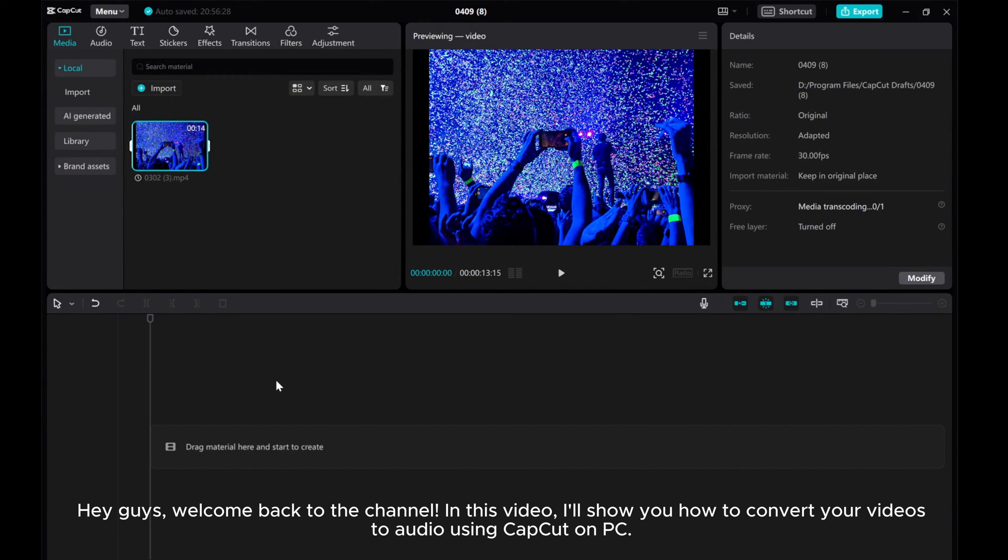Hey guys! Welcome back to the channel. In this video, I'll show you how to convert your videos to audio using CapCut on PC.